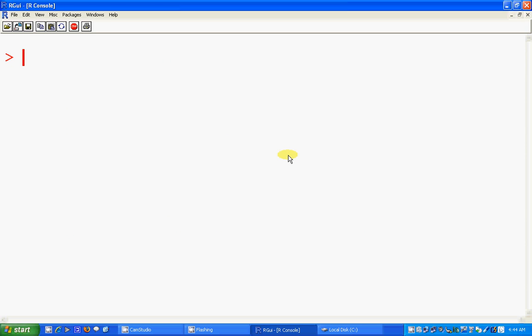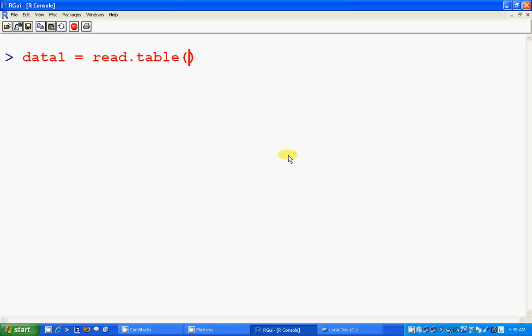So far we have covered how to put our data files into external files. Now let's try something new — let's try to get the variables and elements from an external file. In other words, we are trying to read a dataset from an external file. Let's assign it to data1 using read.table.